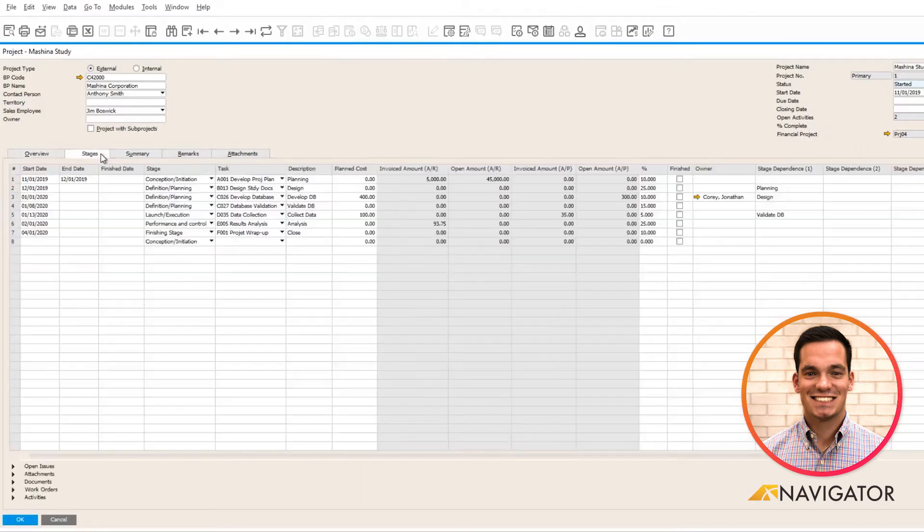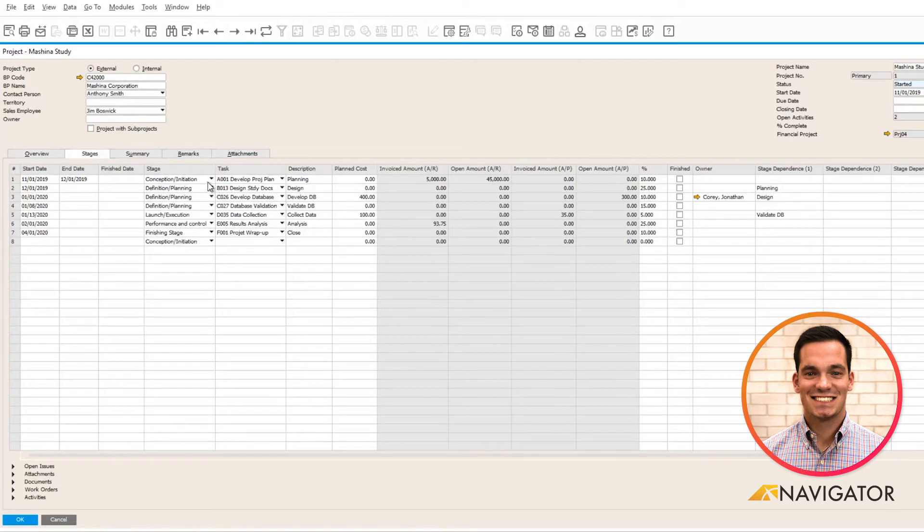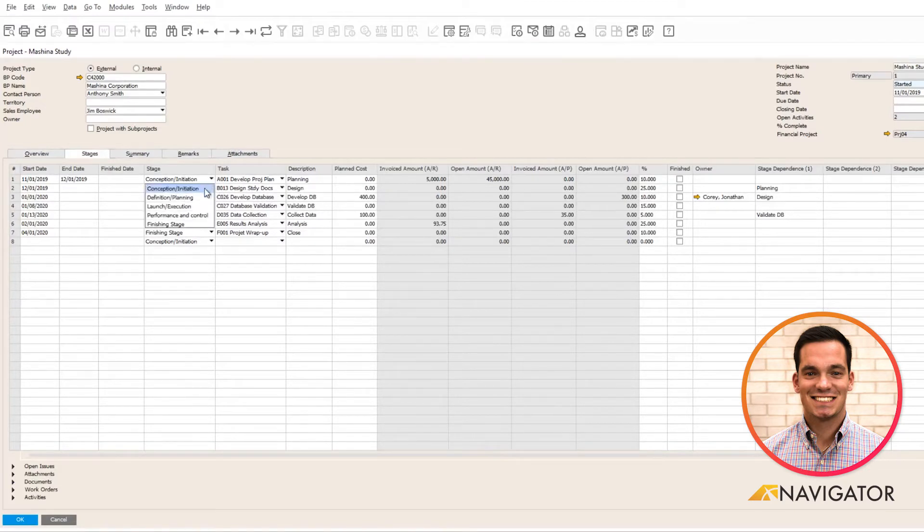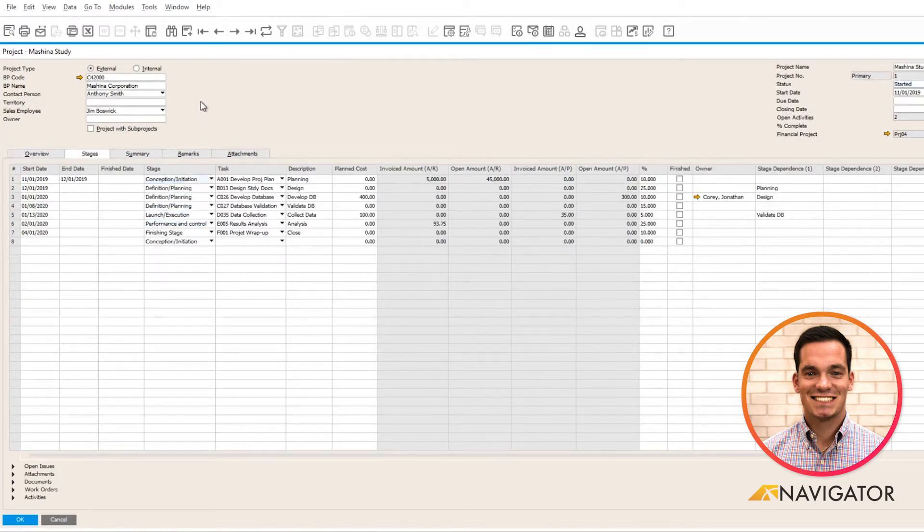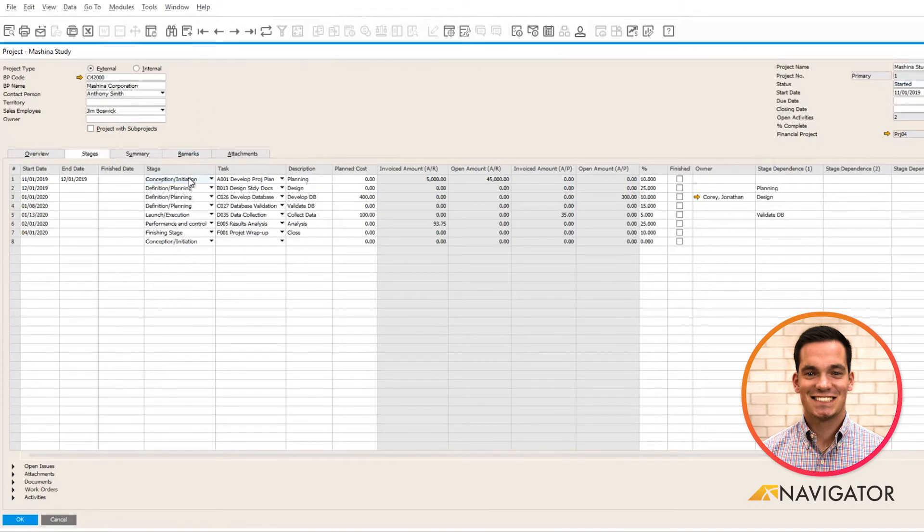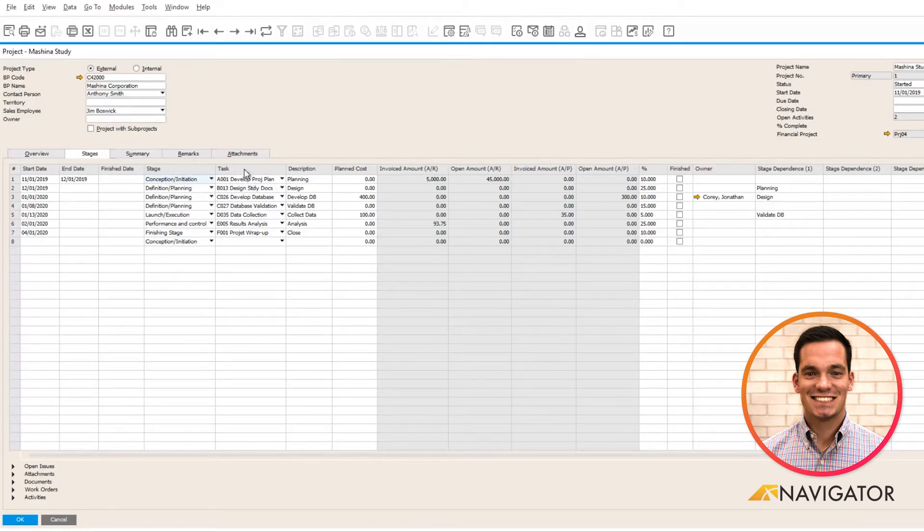In my stages tab, SAP Business One automatically provides five stages within the feature. You have the ability to configure these stages to cater towards your business.